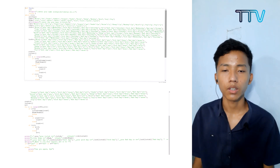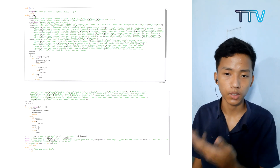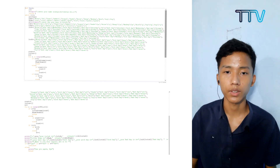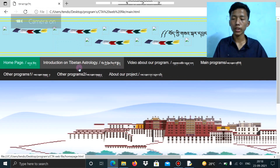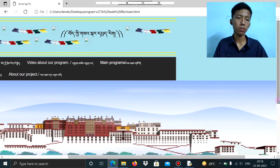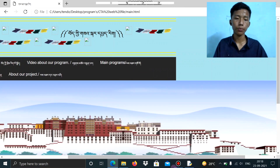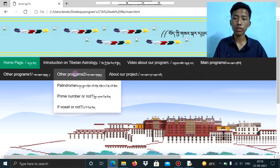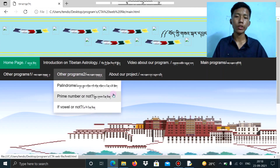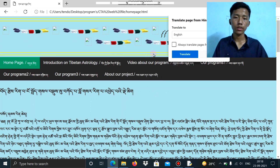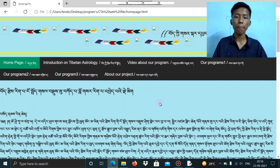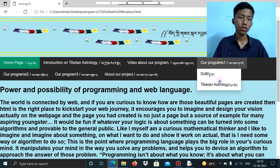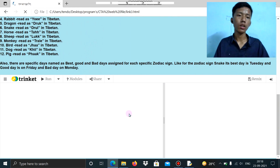In our Tibetan astrology there are 12 kinds of zodiac signs, as you can see here. Now I am going to practically show you how this program works. This is our main homepage of the website we made. You can see there are three subsections: one includes our program, one has information about Tibetan astrology, and one describes our project.